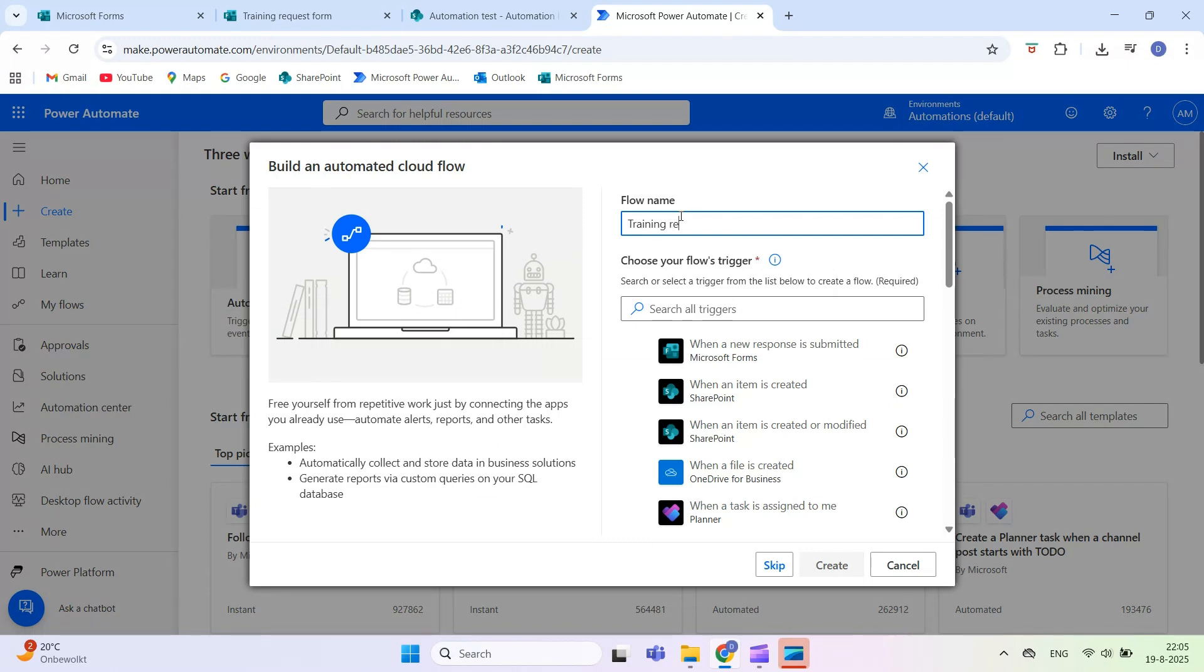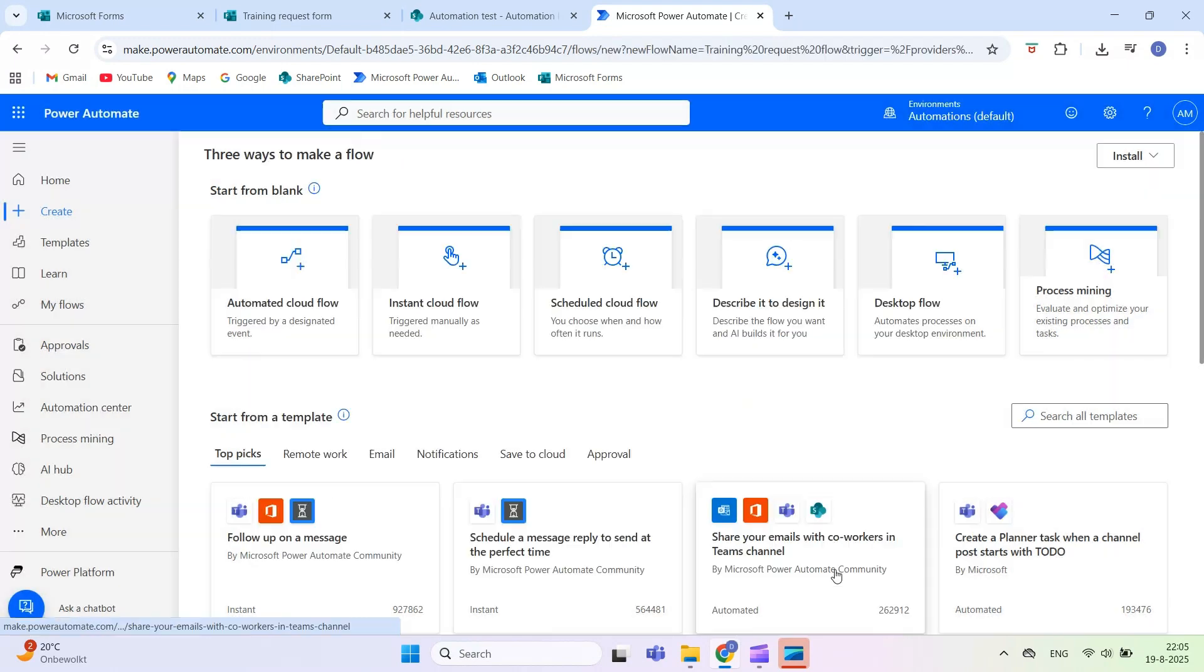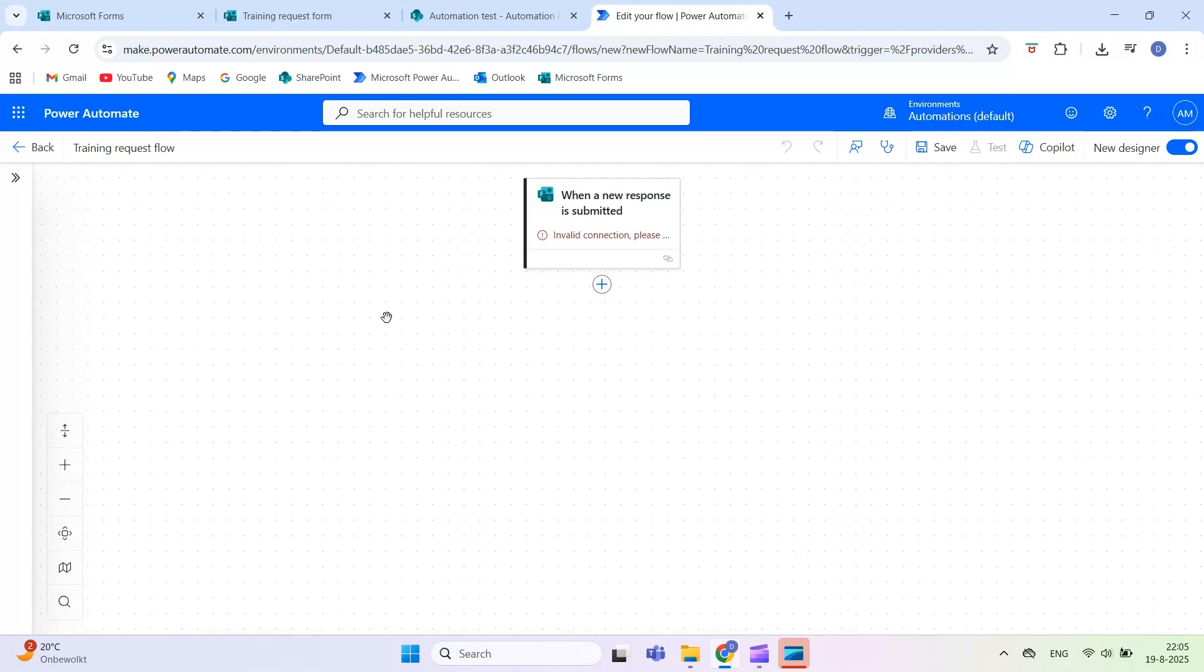select your Microsoft Form from the trigger, and add the Get Response Details action for the same form.